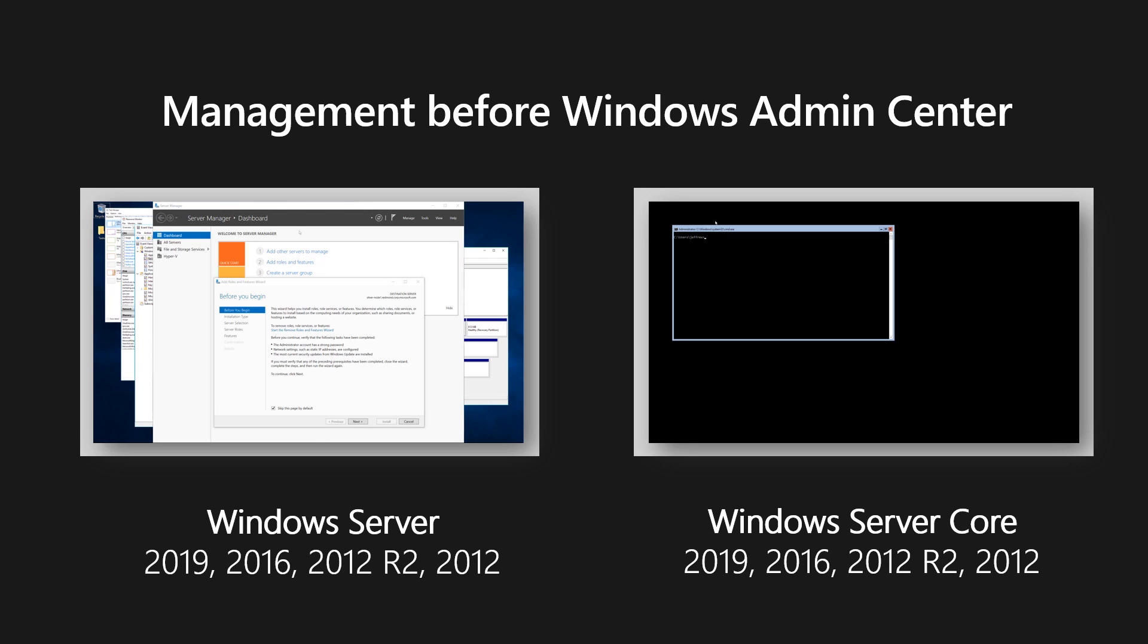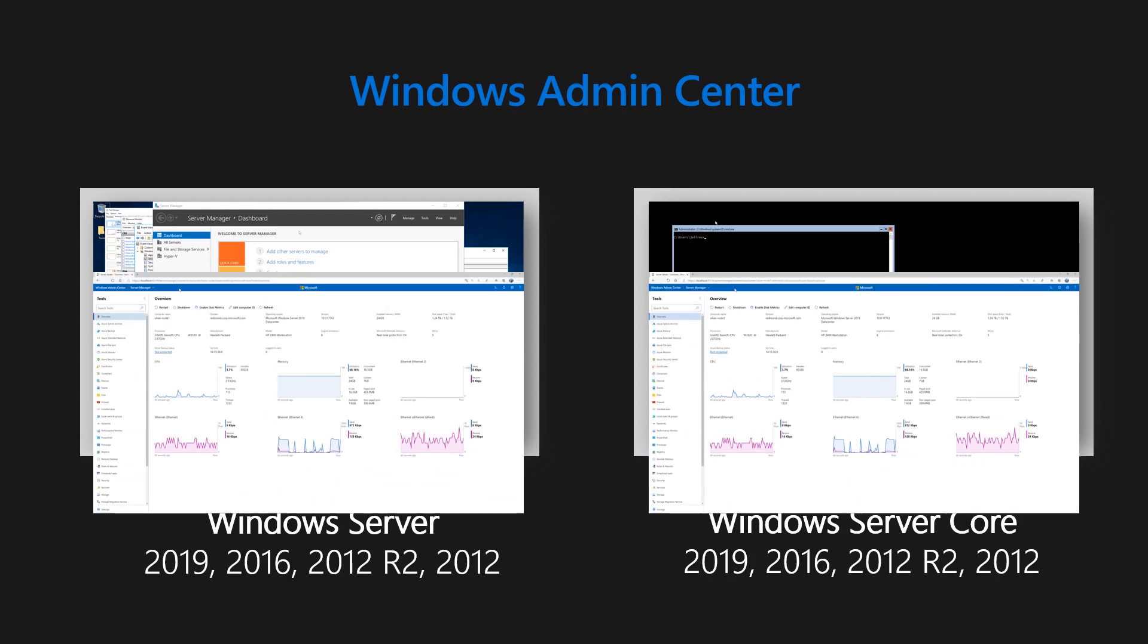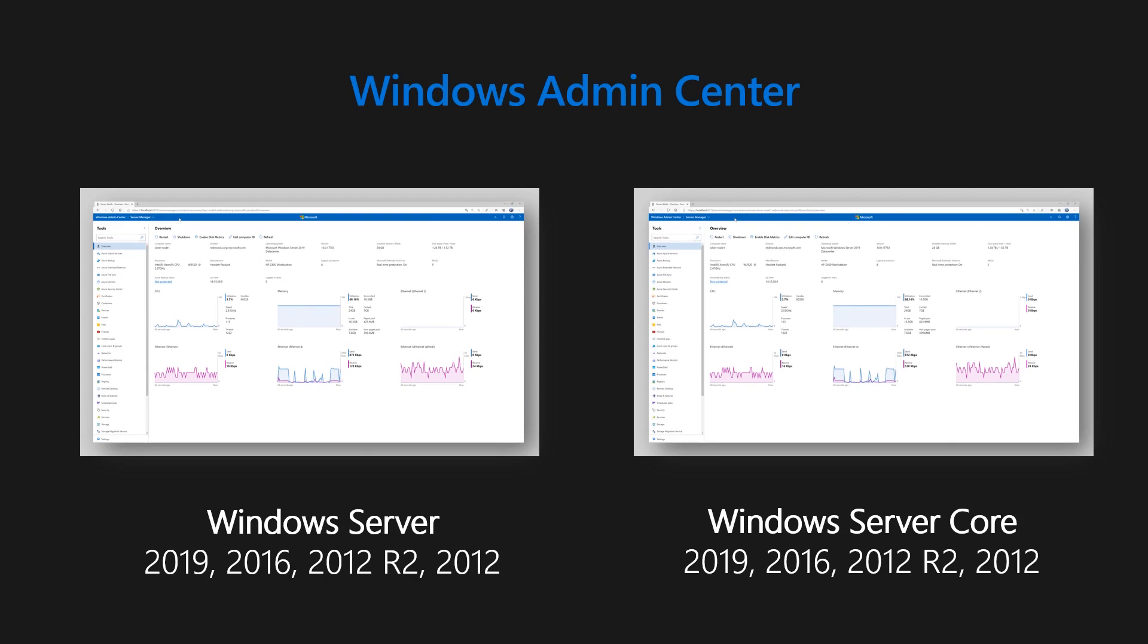As you can see, we have two polar opposite environments, one with a rich local graphical user interface, one with a stark command line interface, and nothing in the middle. What we wanted to do was reinforce a fundamental server administrator best practice to manage your servers remotely, and create an easy-to-use consistent tool that can manage both environments remotely.